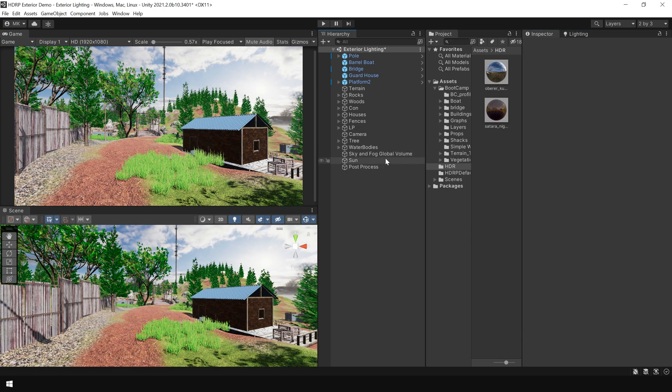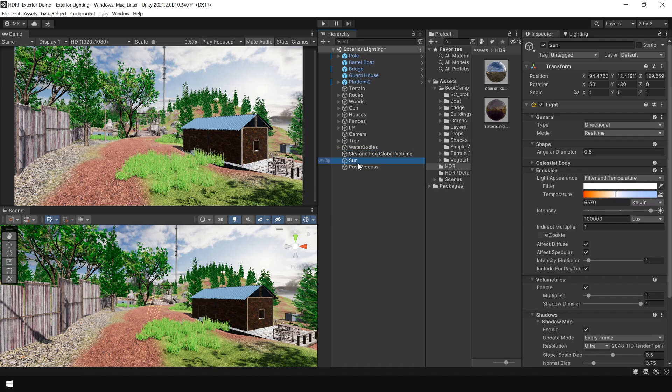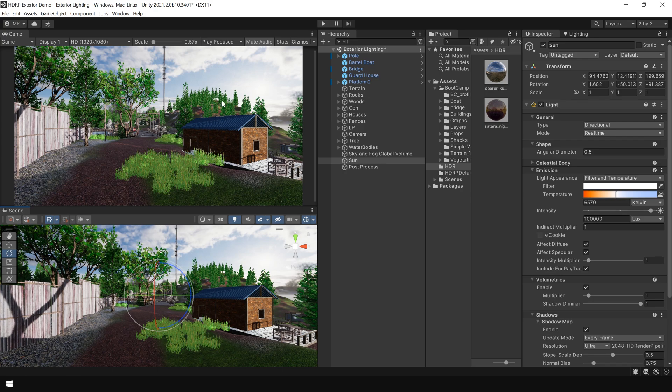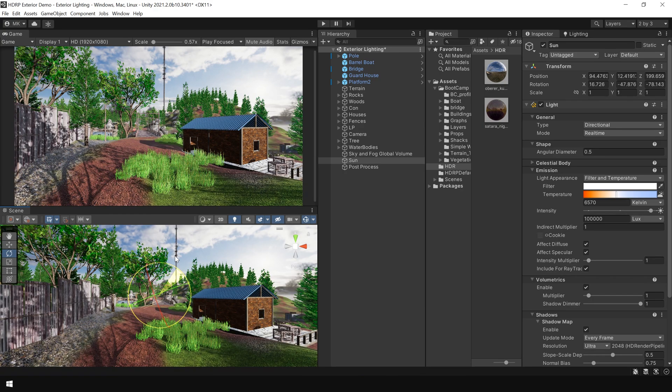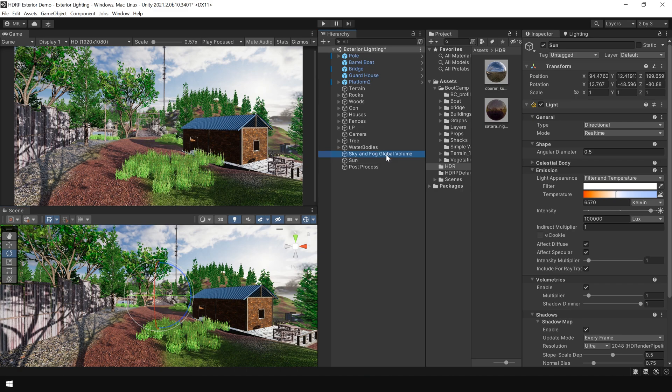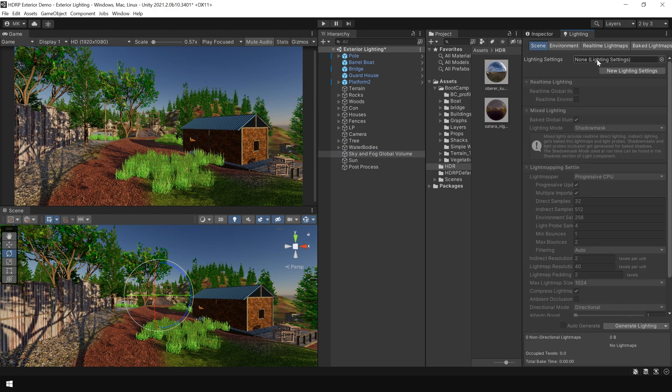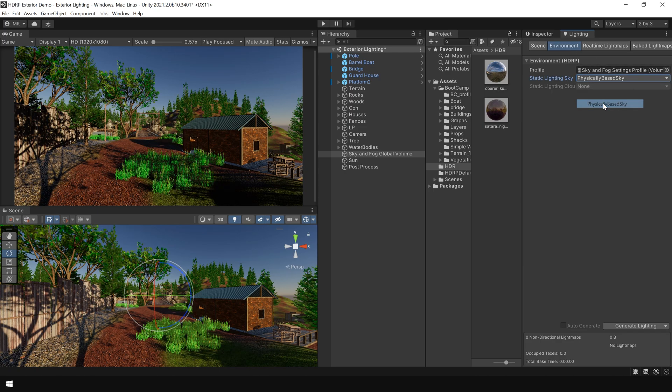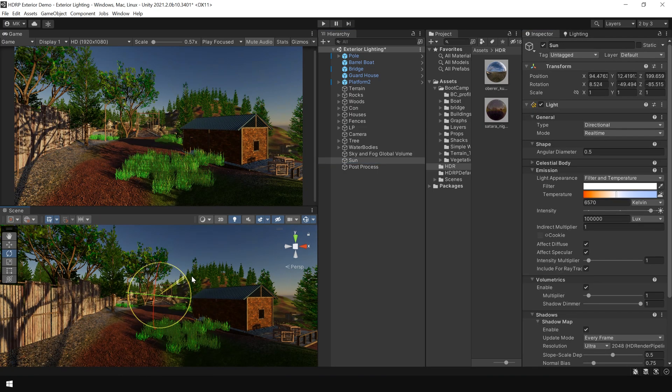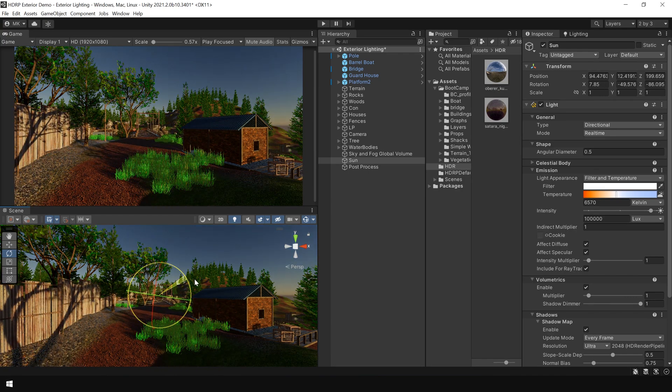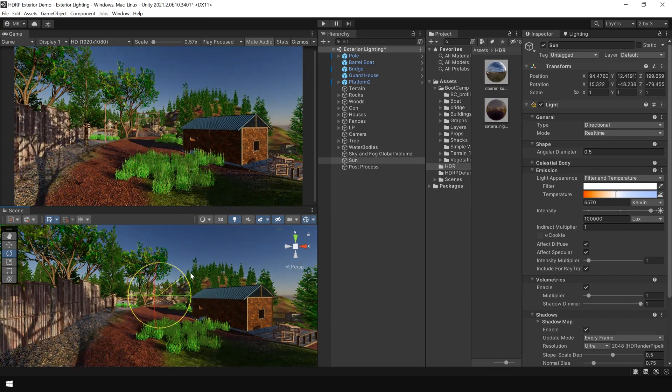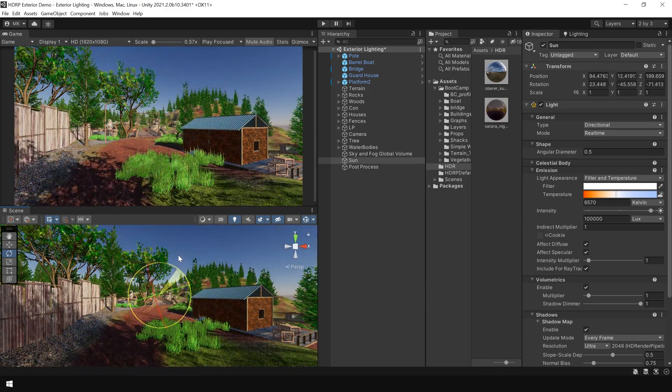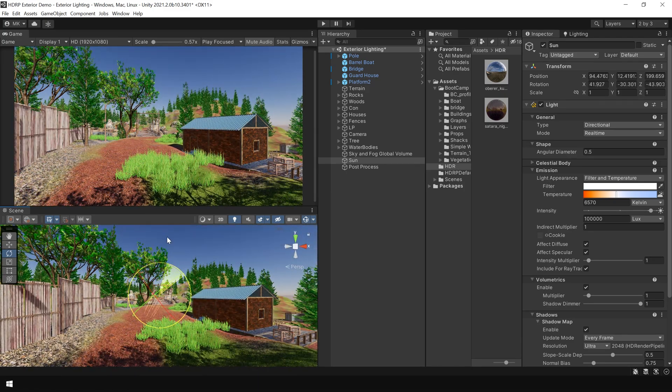The only problem with this HDRI is that if I try to rotate the sun, you can see the HDRI remains the same. But if I choose the physically based sky, you can see the lighting also automatically changes according to the sun position. That's why for dynamic lighting, you can use this physically based sky.